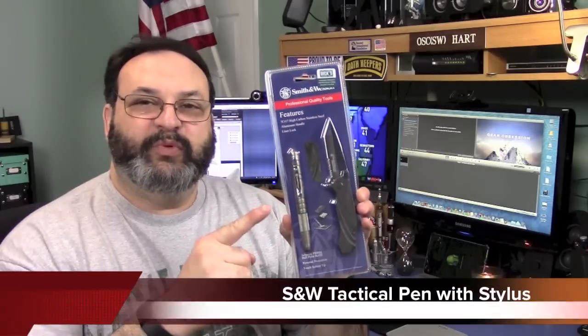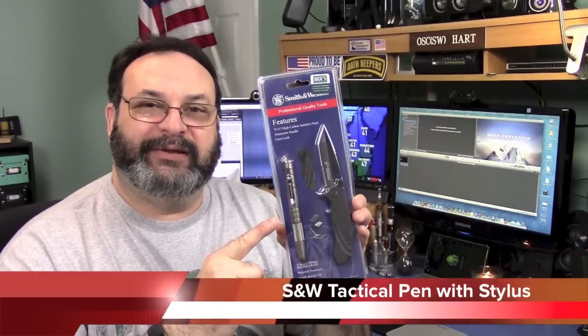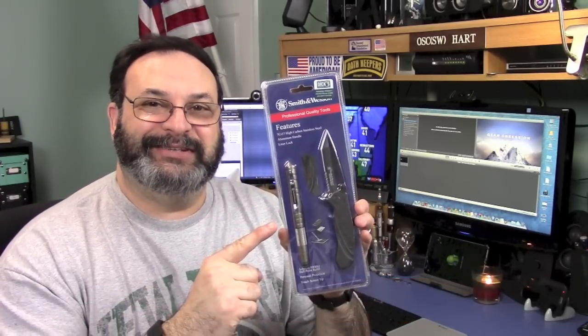Fred here. Welcome back to the Gear Obsession channel. In this episode, we will be taking a look at the Smith & Wesson Tactical Pen with Stylus. So stay tuned.